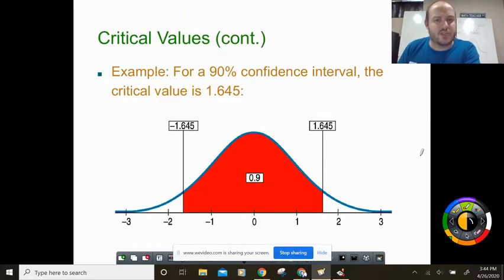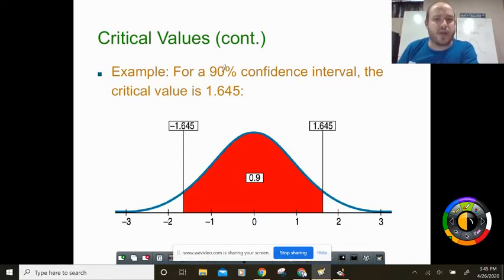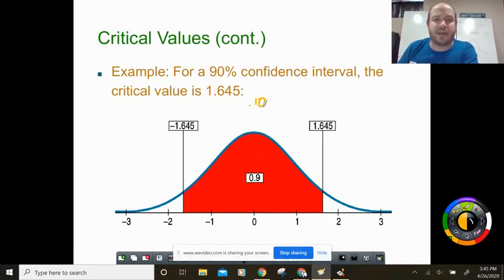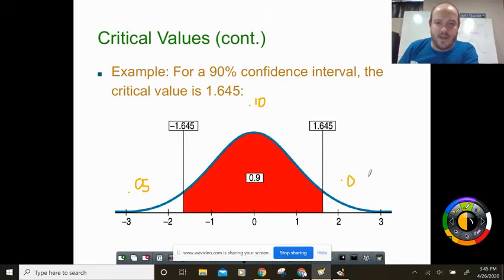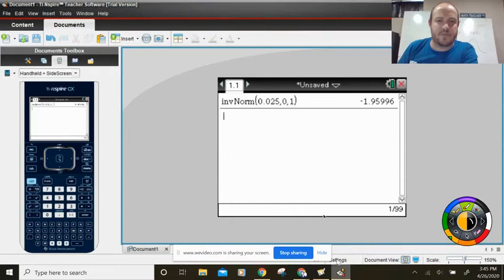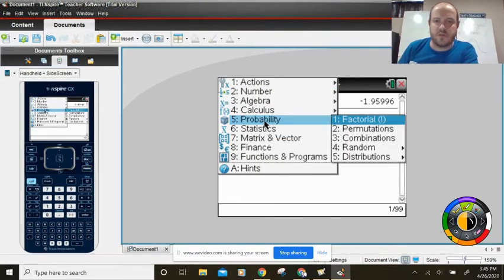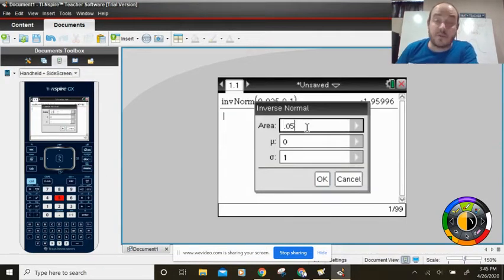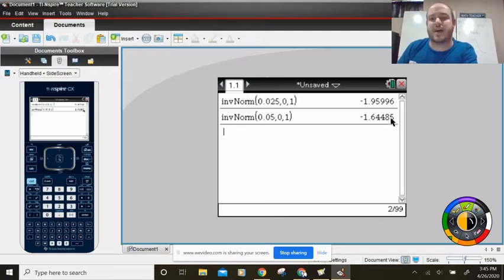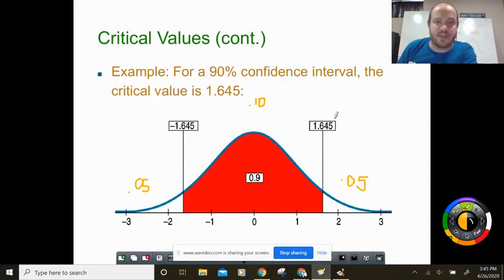How would we do the same process for 90% confidence? You'd look at the normal curve: if 90% is in the middle, then 10% is left over — 5% on each side. So you put 0.05 on each side. In the calculator, go to menu, inverse probability, distributions, inverse norm, and plug in 0.05. Be careful not to put 0.5, which is 50%. The result is negative 1.6448, so rounding to three decimal places gives us negative 1.645.